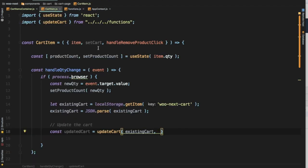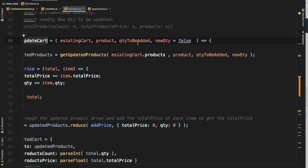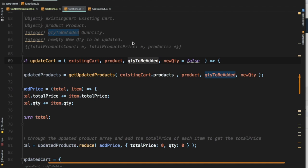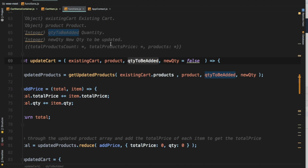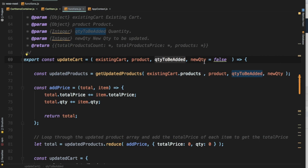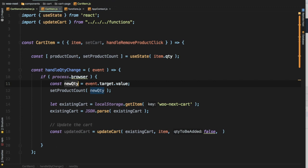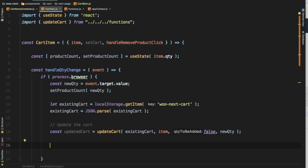The next parameter is the product — since we're looping through each item in the array, each item is the product itself, so we pass item. Then it asks for the quantity to be added — we'll set that to false here. Finally, it asks if it's a new quantity — yes, so we pass the new quantity. That's it.